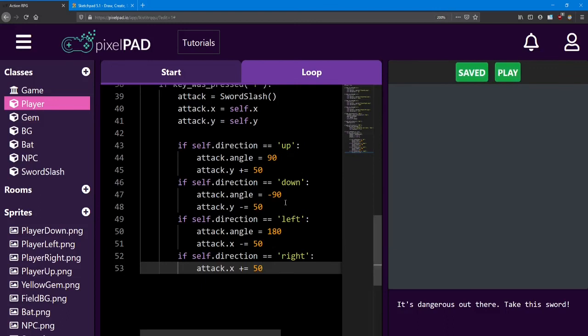So you might notice that the sword slash doesn't actually slash anything. Well, we're going to be covering that in the challenge lesson that's coming up. I'll see you there!